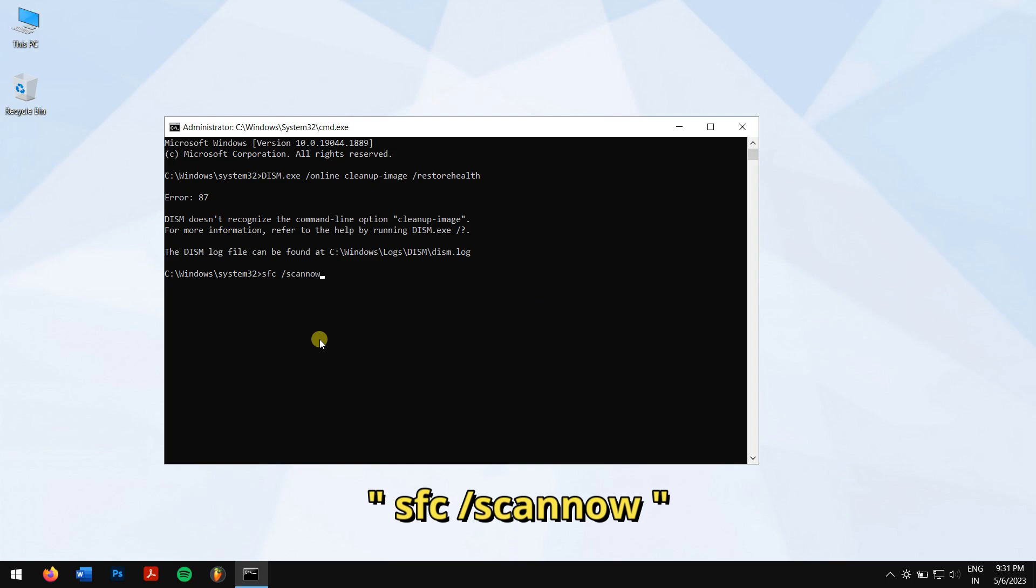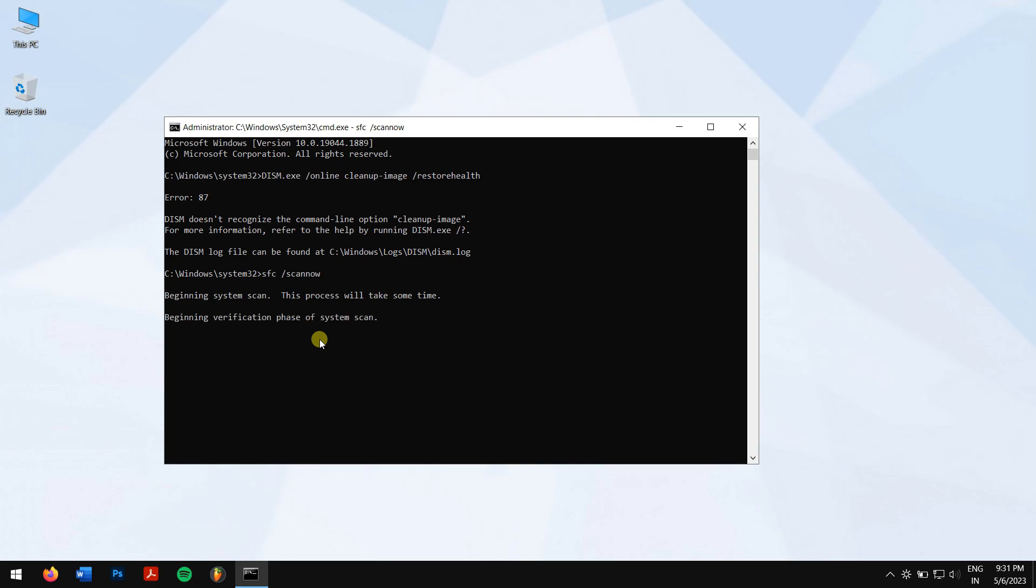previous one. This command will take some time compared to the previous command. After that is done, try opening up the downloads folder again.